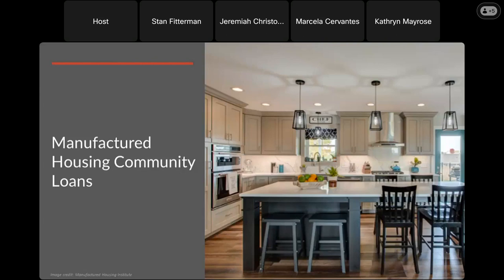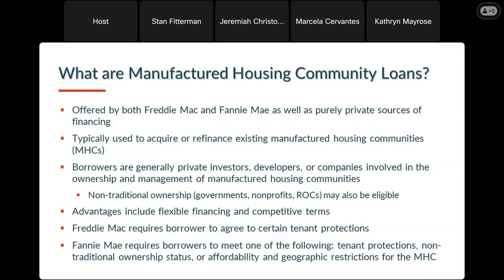I also wanted to talk about lending on manufactured housing communities. About half of new manufactured home shipments tend to be placed in manufactured housing communities rather than on land owned by the homeowner or leased from a friend or relative. These are communities specifically created to house manufactured homes.